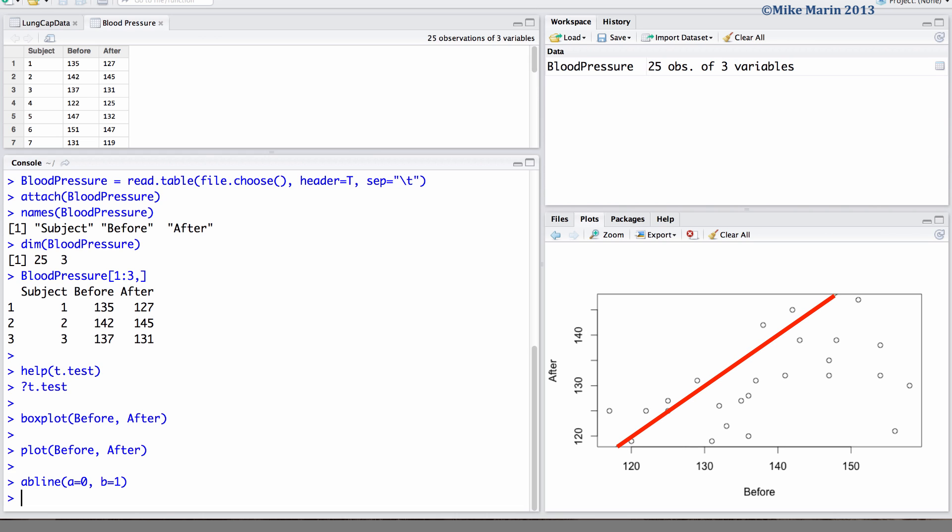This 45 degree line is a line for x equal to y or before equal to after. If there is no change in blood pressure, points should fall on this diagonal line and be equally scattered above or below the line. If there is a decrease in blood pressure after treatment, more points should fall below the line than above.